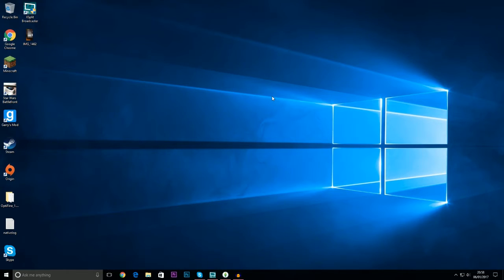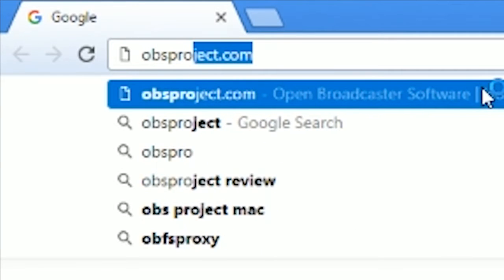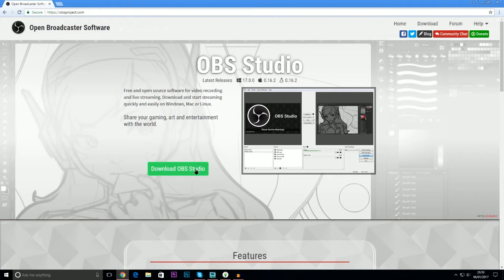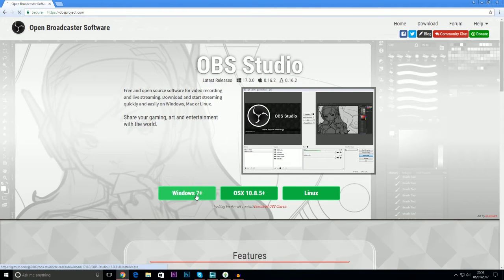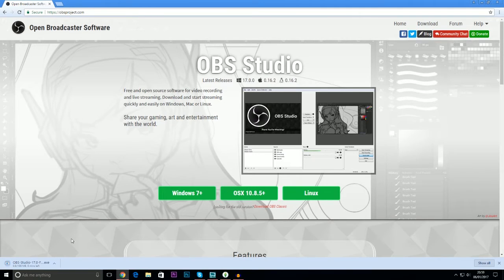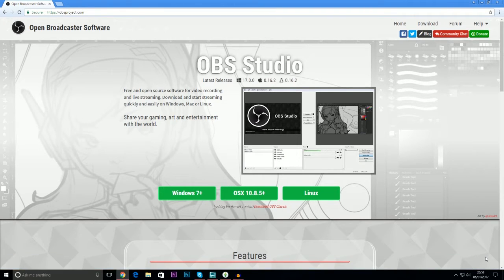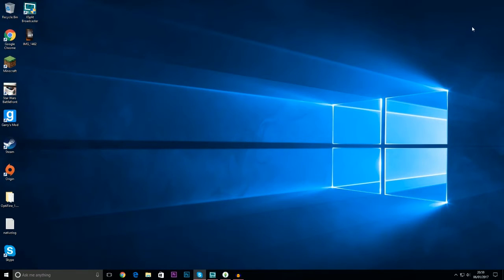OBS standard edition isn't available anymore from what I can find — it is just OBS Studio. To get it, you need to go to obsproject.com, click download, choose Windows 7 plus, and it will download a quick installation file. I'm going to cancel that because I've already got it, and then you just go through the simple setup settings.